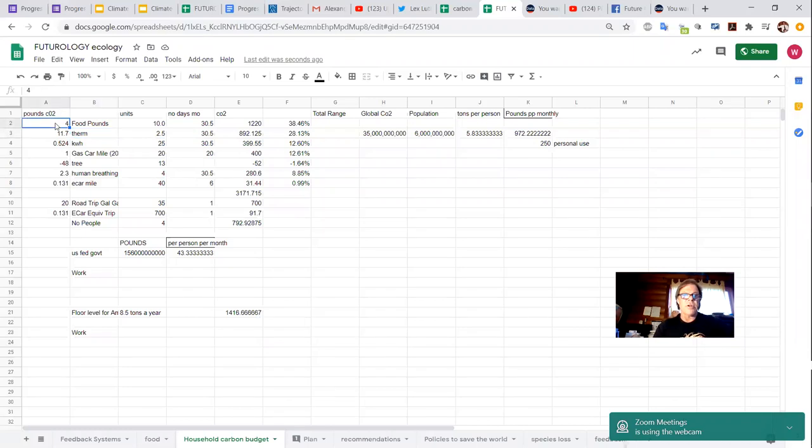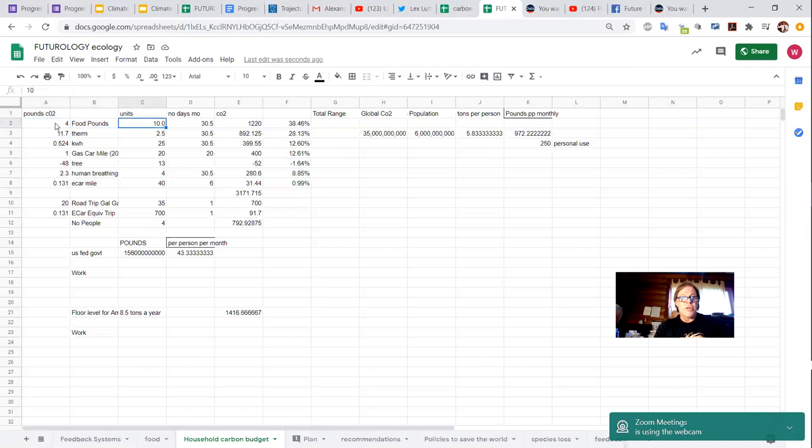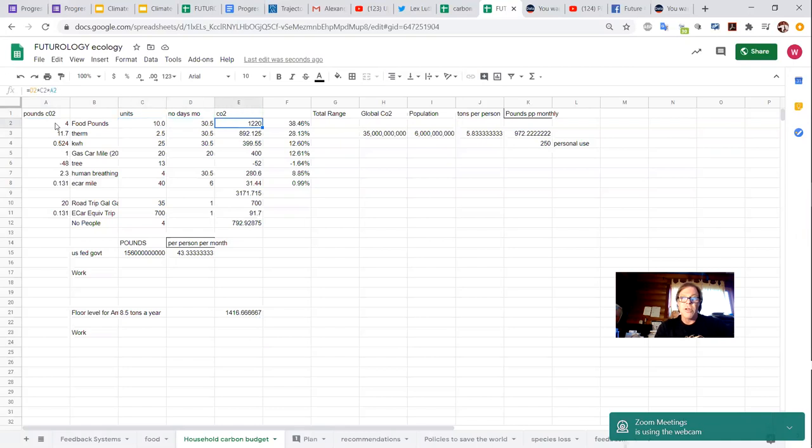So in this case, we've determined on average the food we eat produces four pounds of CO2 for every pound of food. On average, the units would be 10 pounds a day, 30 days in a month. So that's about 300 pounds at four pounds average emission. That's 1,222 pounds for our household of CO2 a month.